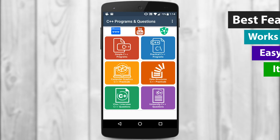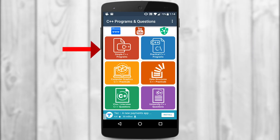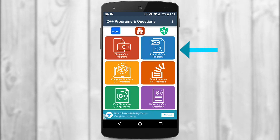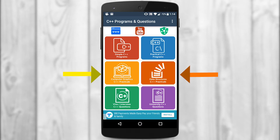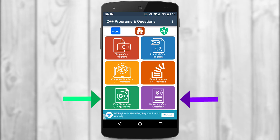If you open the app it will show you six different modules. The first one is Simple C++ Programs. The second one is Practical C++ Programs. The third and fourth are from different domains — Computer Graphics and Data Structures. If you're an IT student with computer graphics or data structures subjects, the practicals for those are usually conducted in C++, so all the programs will be there under those topics. Lastly, to cover the theory, there are viva/interview questions as well as university C++ questions. Let me quickly show you the different modules.